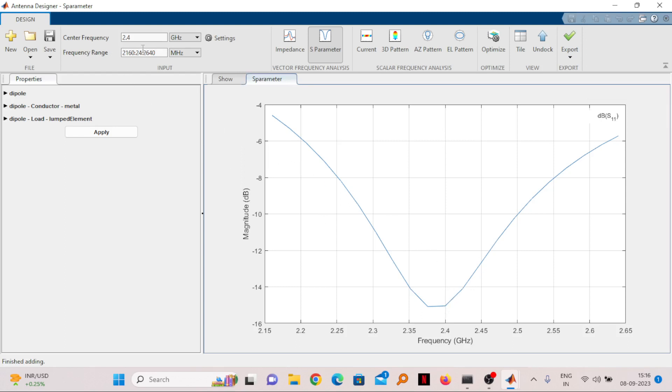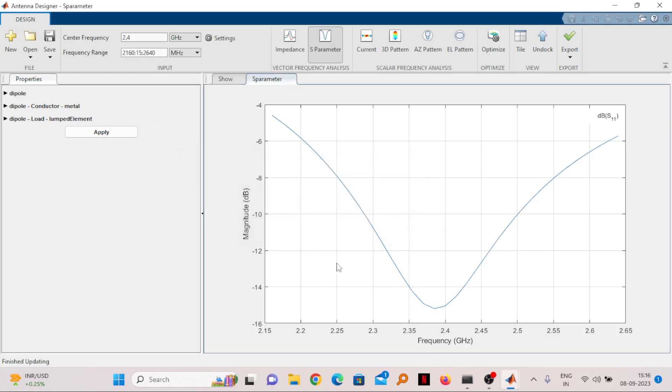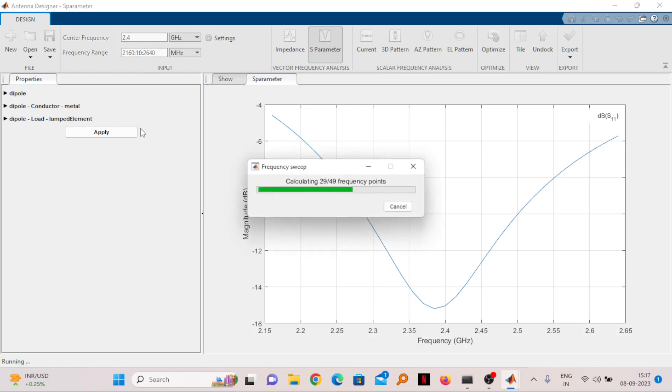You can see the frequency range written in the top left corner. It starts from 2160, which means 2.16 gigahertz, and it goes till 2640 megahertz, which means 2.64 gigahertz. You can see the frequency range in this graph from 2.15 to 2.65. If you want this graph to be more fine, you can reduce the step size. Let me take the step size of 15, then press Enter.